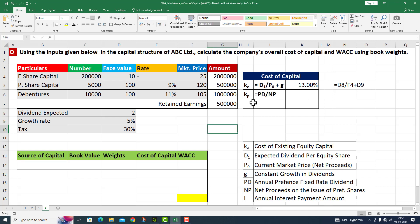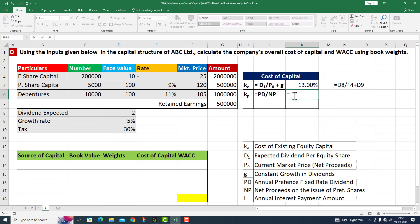The second calculation is the cost of preference share. This is PD divided by NP. PD refers to the annual preference fixed rate dividend, which is 9 percent. NP is the net proceeds on issue of preference shares. The net proceed is equal to the market price — I press Enter.